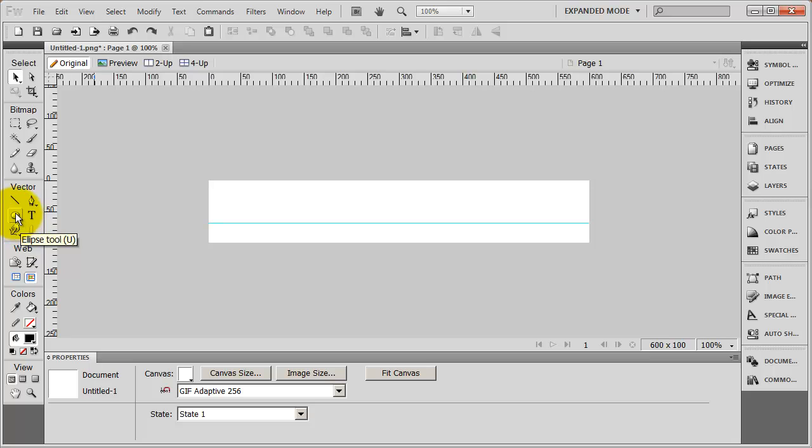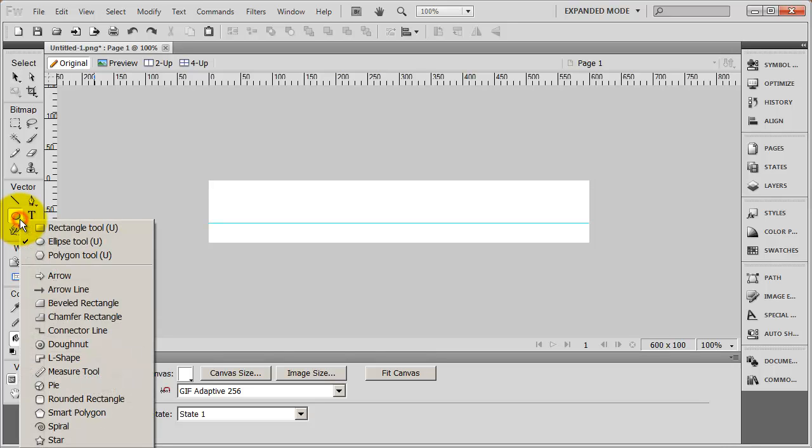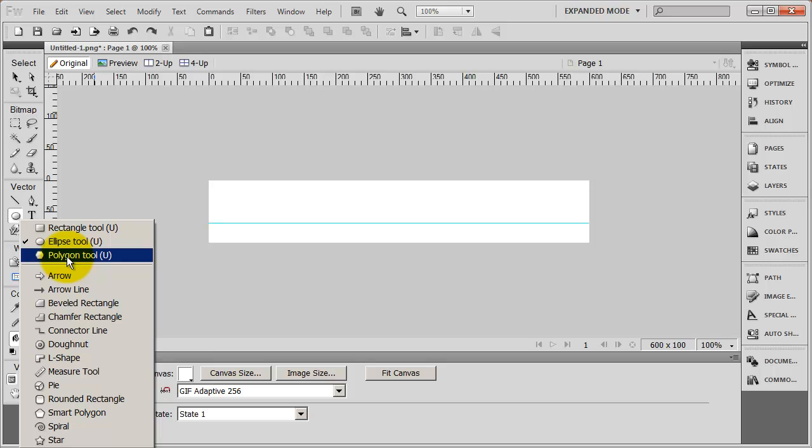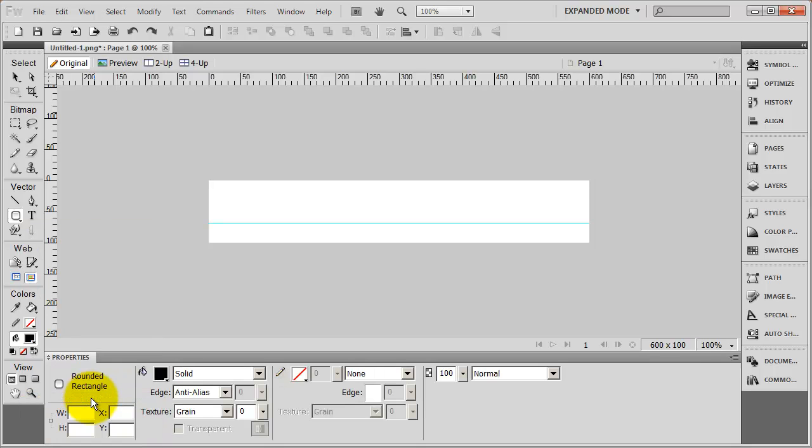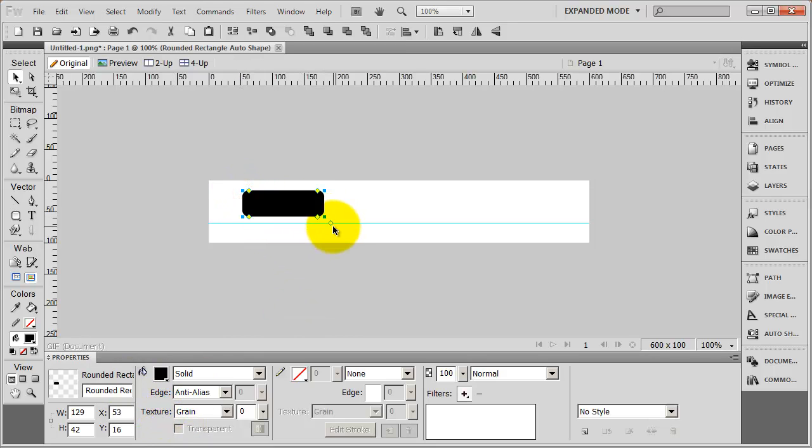So I'm going to come to this button right here. And you'll see right now it's set for ellipse. But you're going to see there's a little arrow on that. And that indicates that if you press and hold on that button, you'll get some different options here. And the option that I want is the rounded rectangle. So I'm going to go ahead and select that. And you're going to see my properties change down here. And what I'm going to do is just drag out a rectangle.